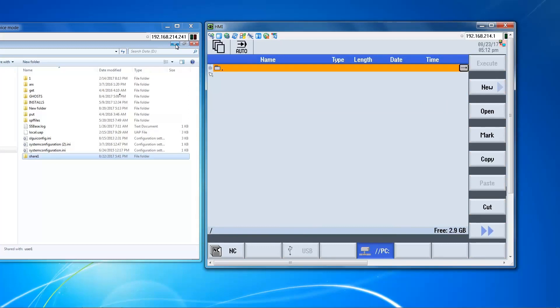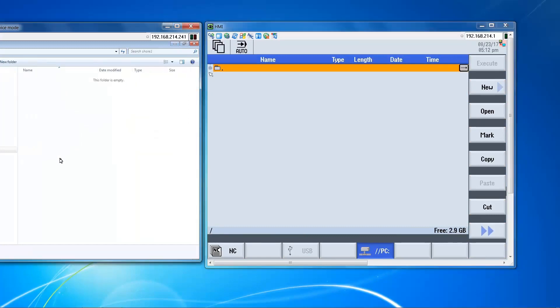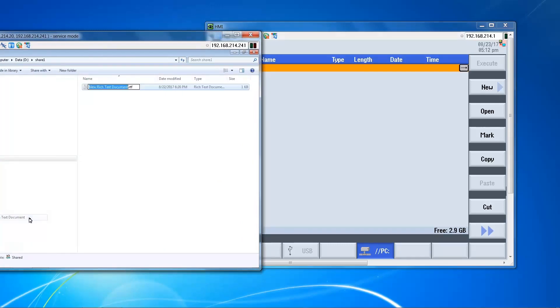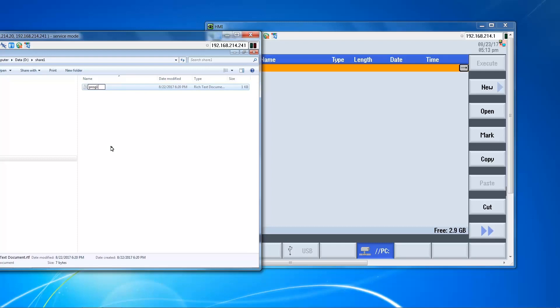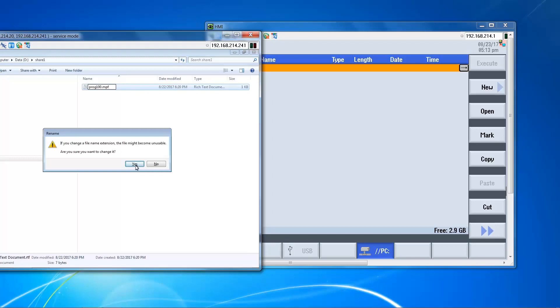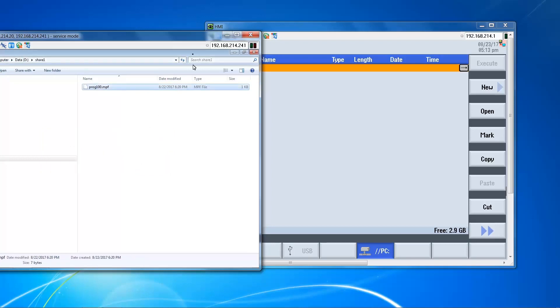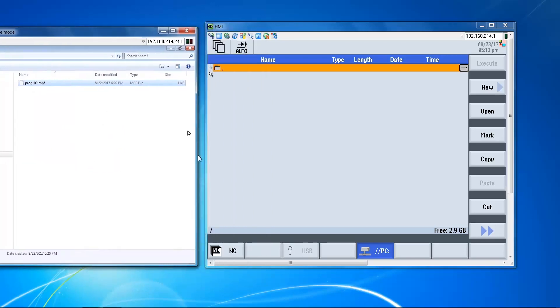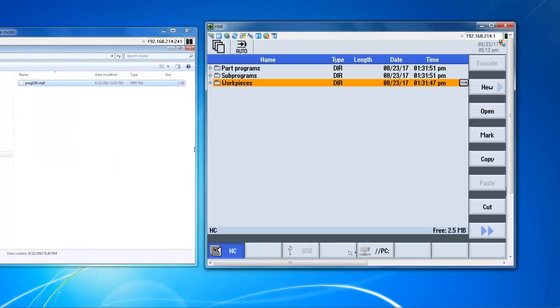Of course there are no files, so we can go over to the PC, open this folder, create a file. Refresh over here.